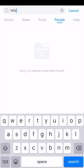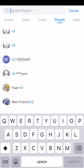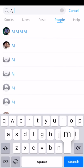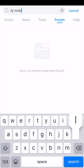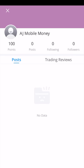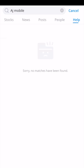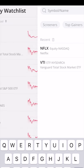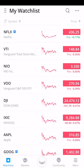You can also search people. You can search me — AJ Mobile Money — and see my specific profile. You can also go to the help section if there's something specific you want to search. So we hit cancel and go back to the watch list.